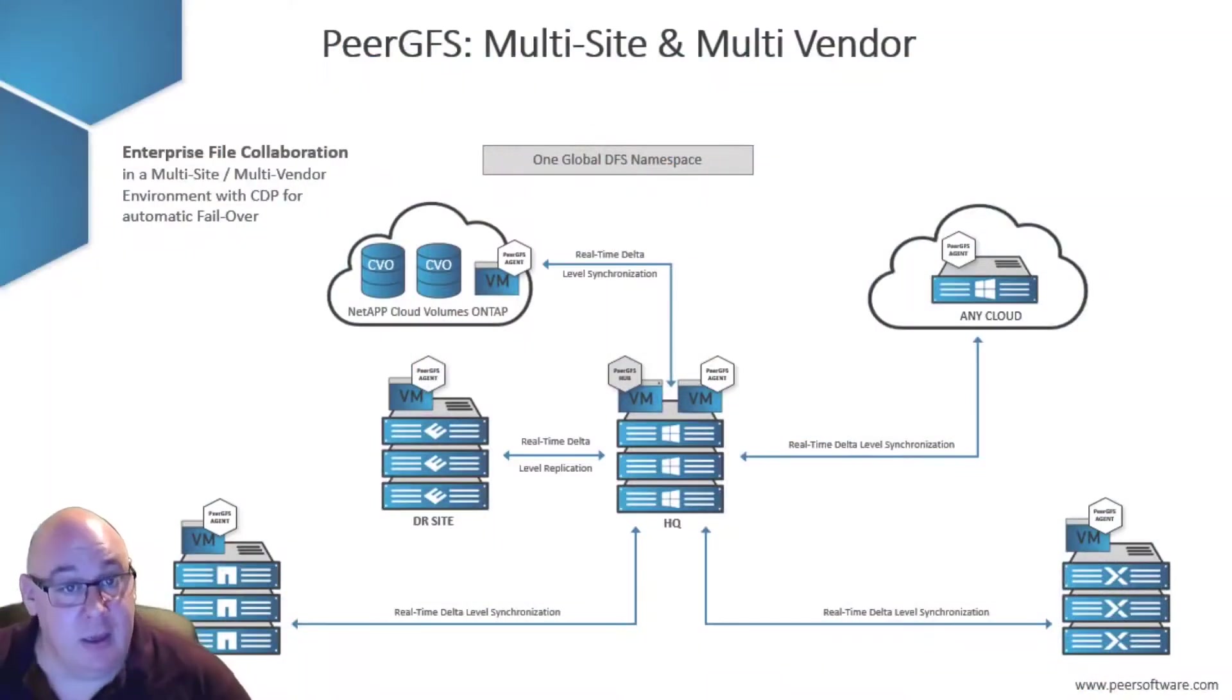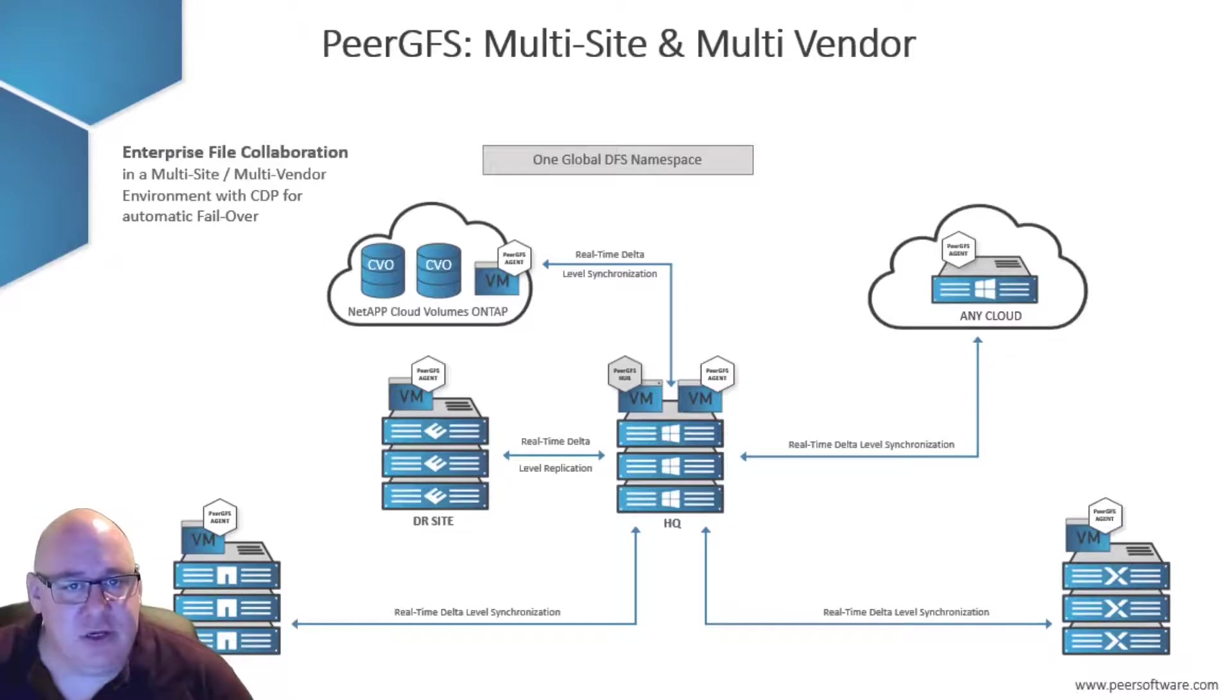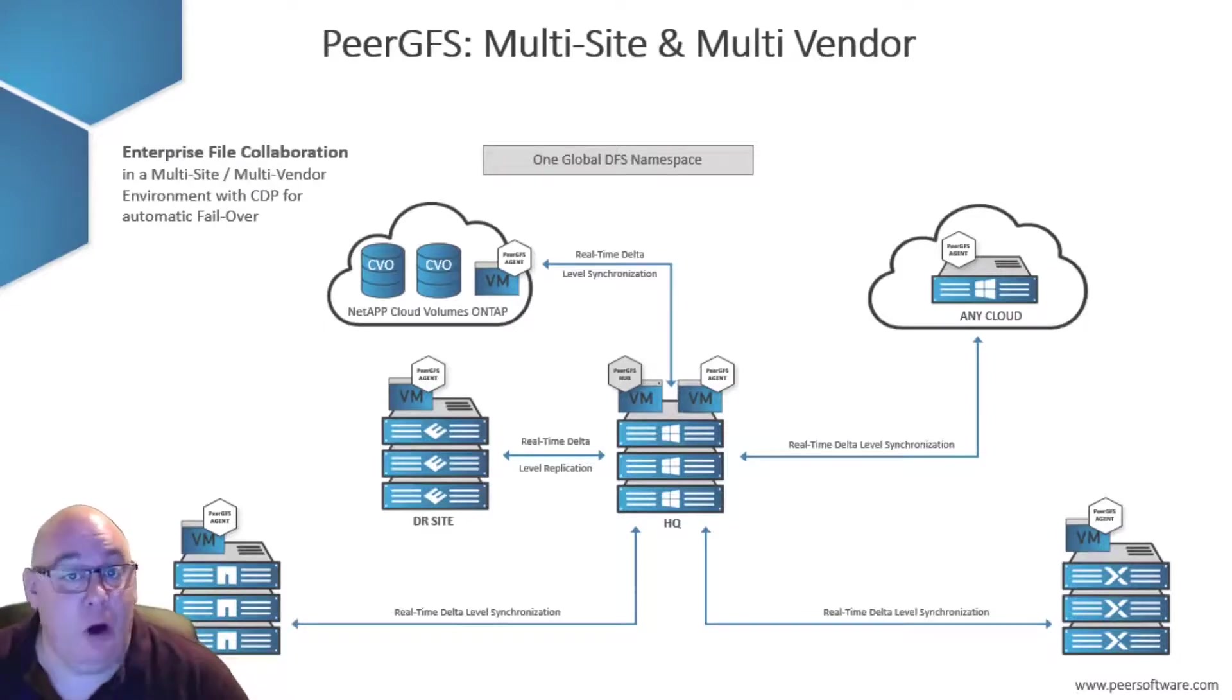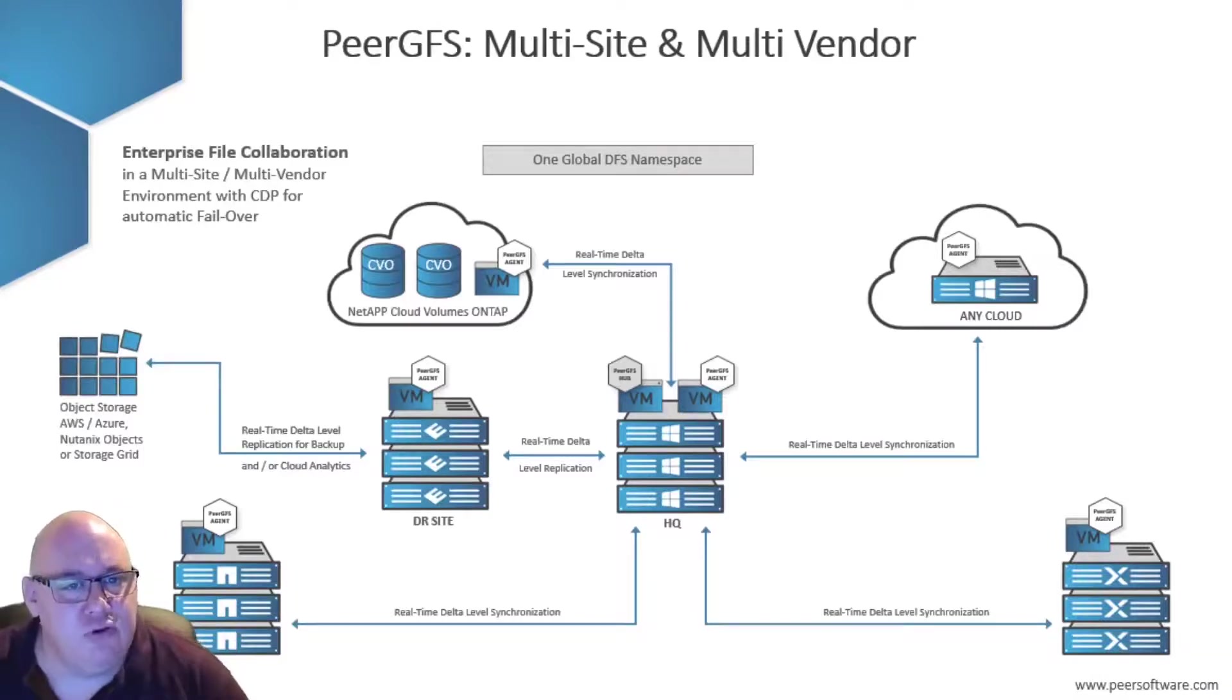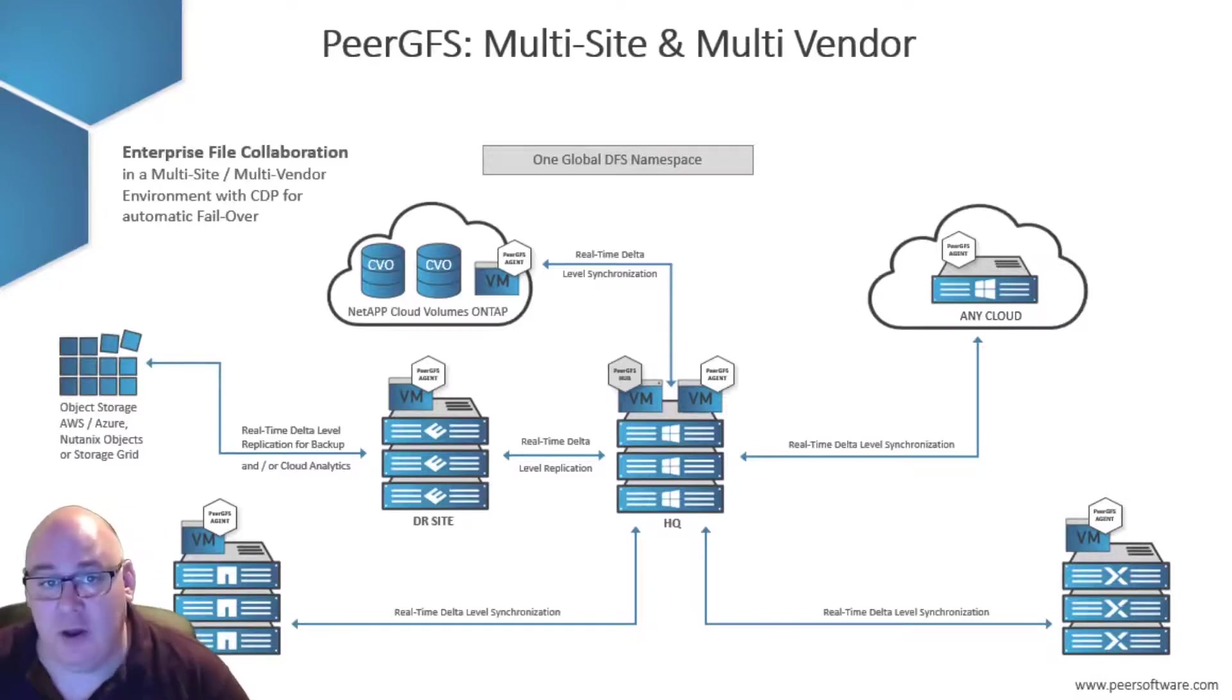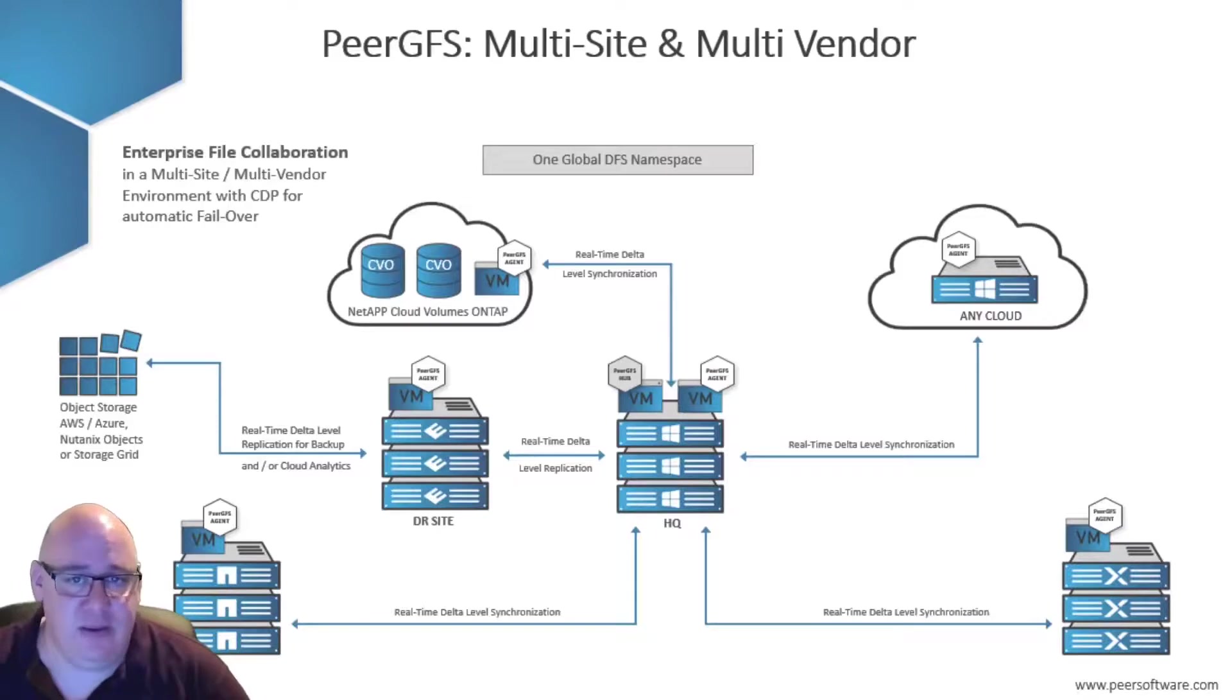If that wasn't enough, PeerGFS can also push files into on-prem or cloud-hosted object storage for a truly scalable off-site backup that's very easy to restore from.